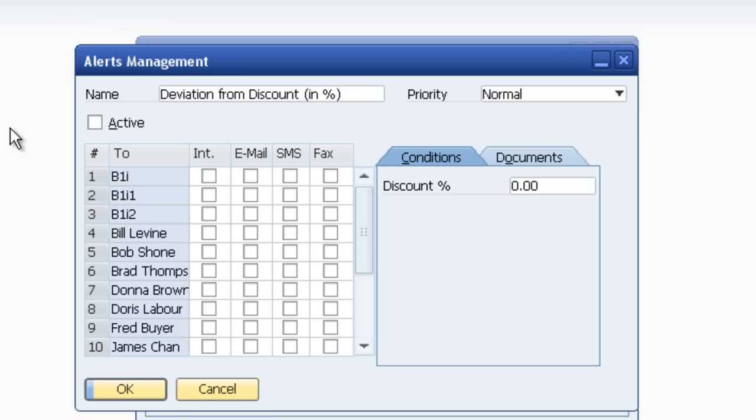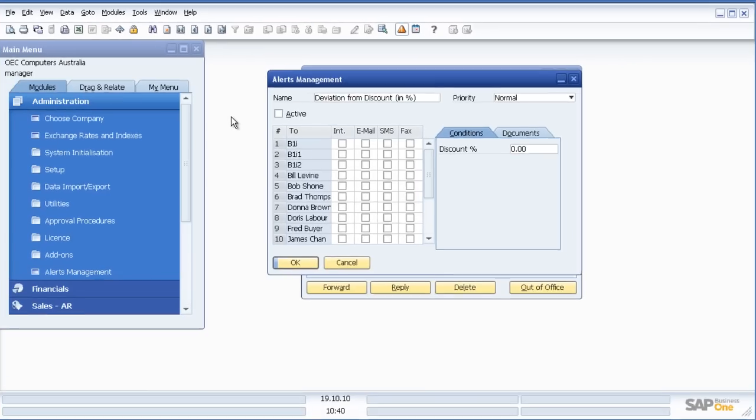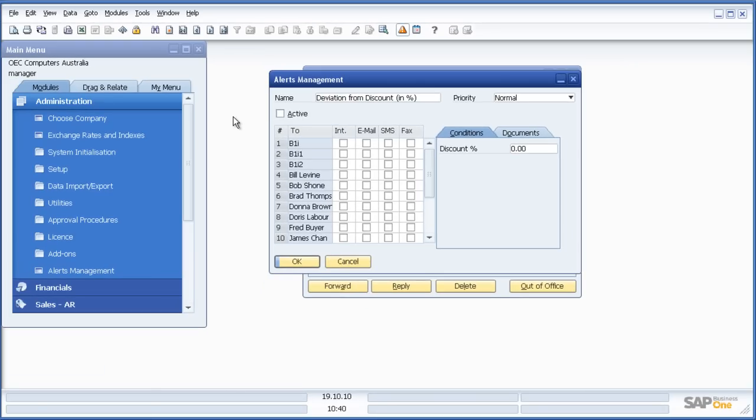So what we've seen here is standard approval procedures and workflow inside SAP Business One. We've seen alerts management and we've seen approval procedures. These are very simple to set up inside SAP Business One and the team at Leverage have obviously expanded this functionality to include some of our own approval procedures and alerts as well.